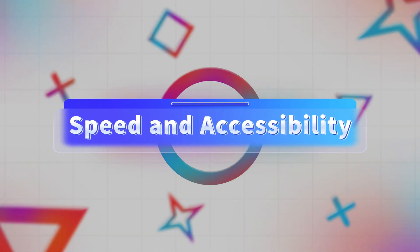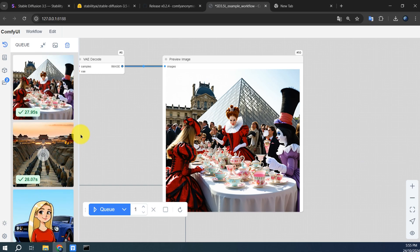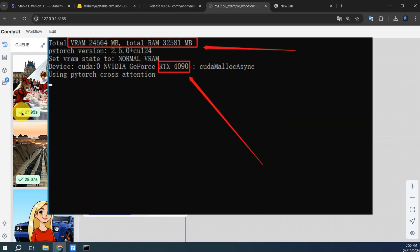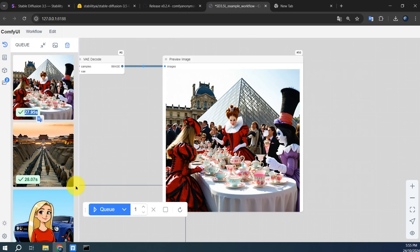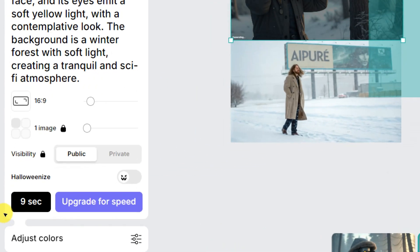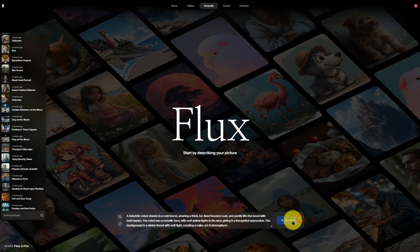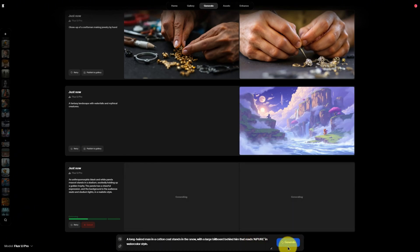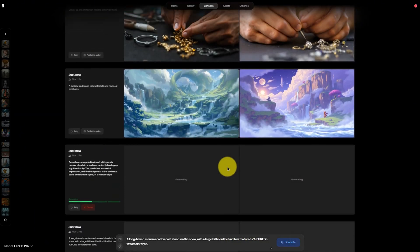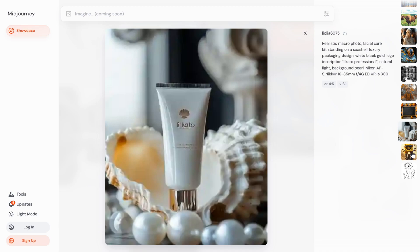Speed and accessibility: Stable Diffusion 3.5 speed varies based on your setup — with a powerful device like a 4090 GPU, you can generate a 1080p image in 27 seconds. ReCraft V3 takes only 15 seconds per image, and is even faster with a paid subscription. Flux 1.1 Pro excels in speed, generating images in around 10 seconds even at high resolutions, making it ideal for those on tight schedules. MidJourney uses cloud servers so it's generally quick, though high traffic times might lead to waits.